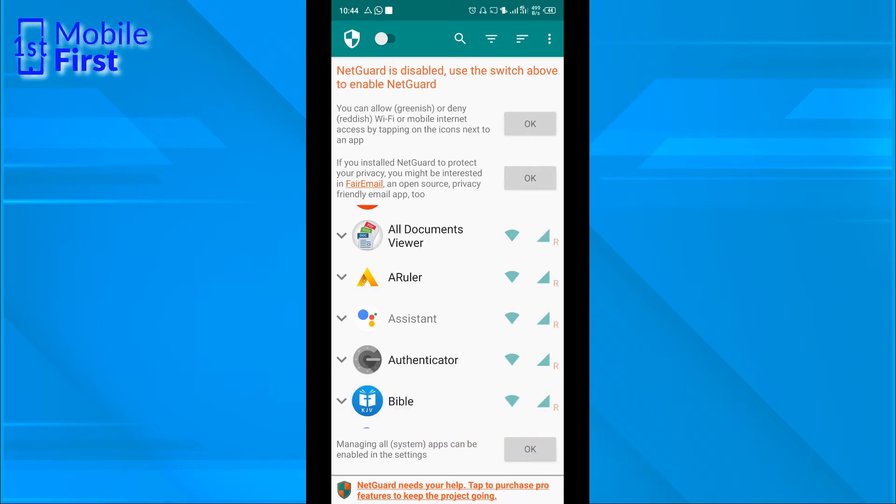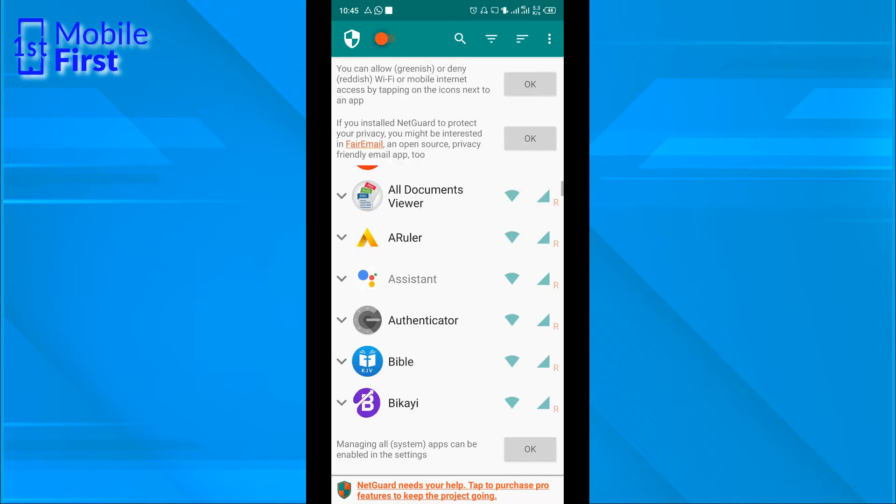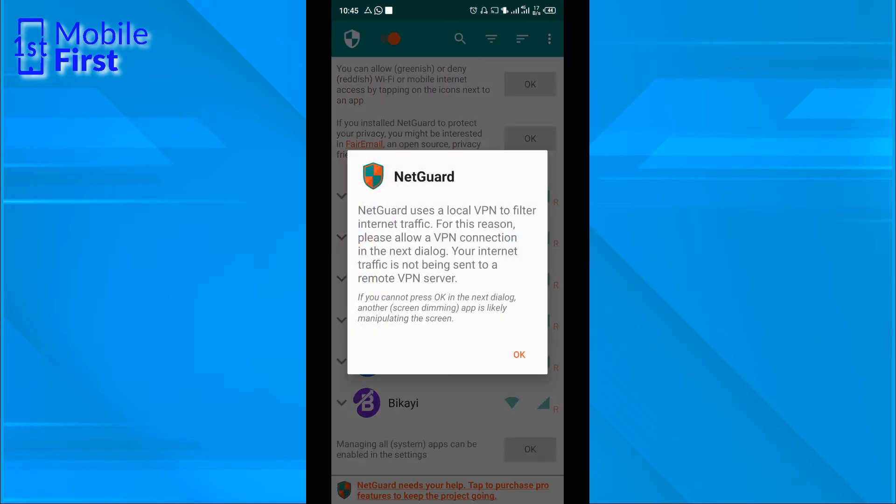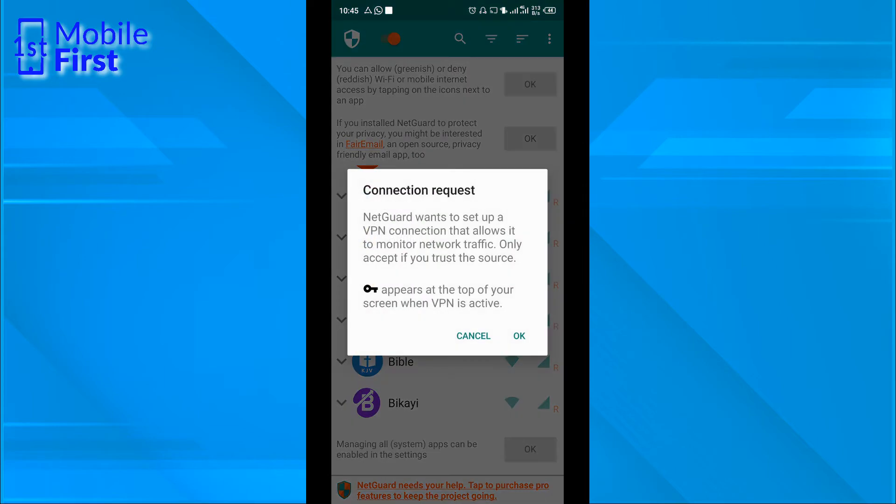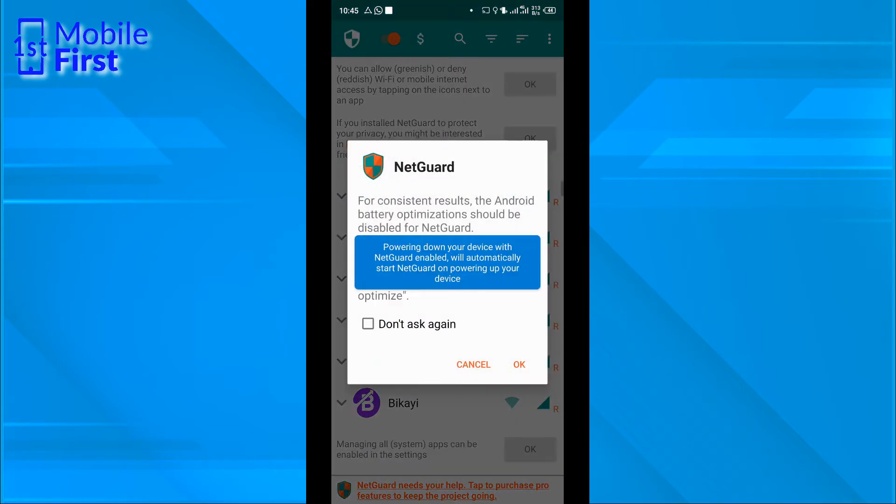There's a switch at the top here to enable NetGuard. Here they are explaining that NetGuard uses local VPN to filter internet traffic. For this reason, please allow VPN connection in the next dialog. We are going to do that. Yes, we click OK.